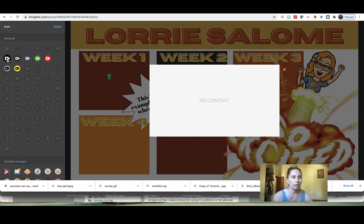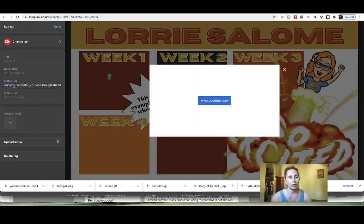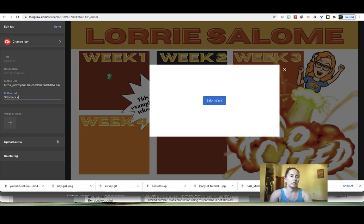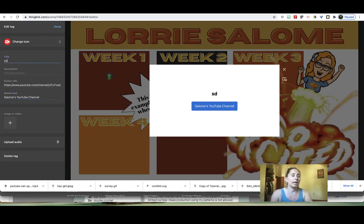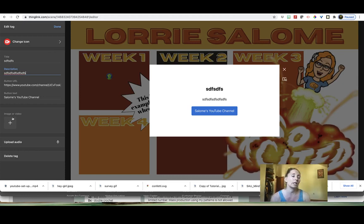I'm going to go ahead and pick this one, change the color to red, and then paste the URL to my channel. I'm going to label it 'Saloni's YouTube channel,' give it a title, and tell everyone in the class a little bit about how long I've had my channel, even if it's just a few minutes old. You can also add an image here if you would like to.